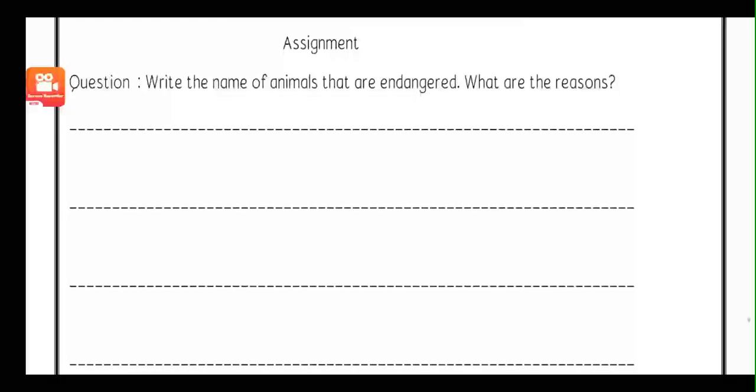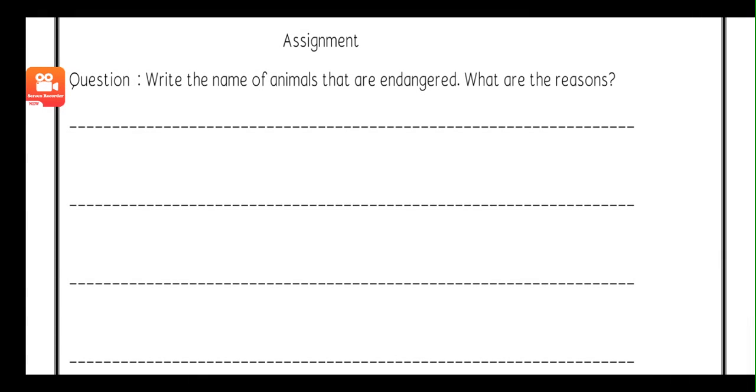Next, there is also an assignment for you. You have to solve this assignment.